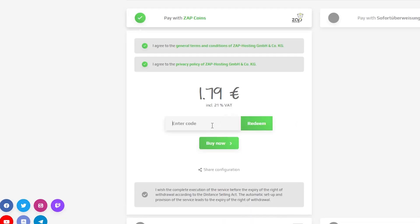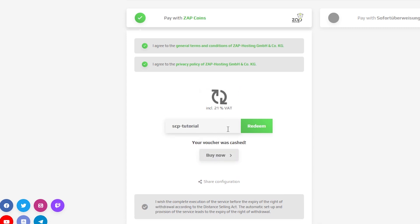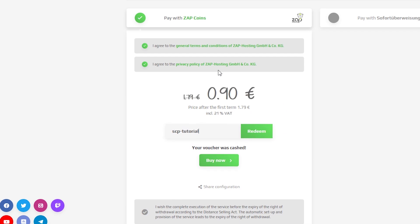here is a little gift from us. 50% off voucher code, which you can use by clicking here on use voucher and typing scp-tutorial.